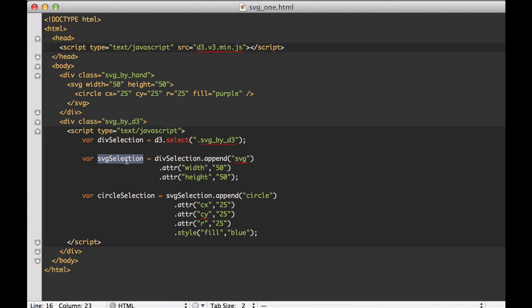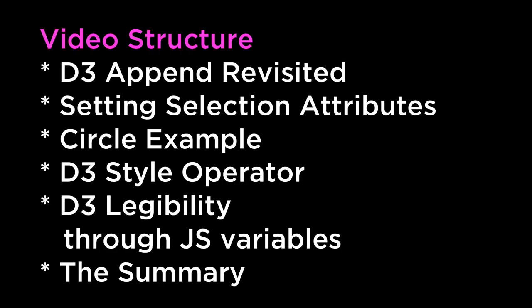Summary: This video covered D3 Append Revisited, Setting Selection Attributes, Circle Example, D3 Style Operator, D3 Legibility Through JavaScript Variables, and the Summary.